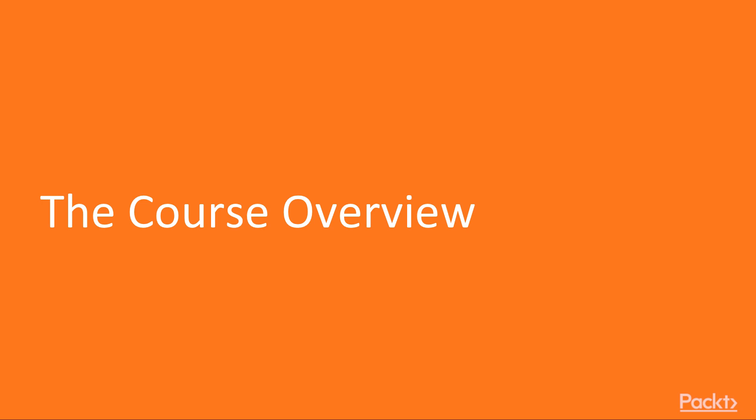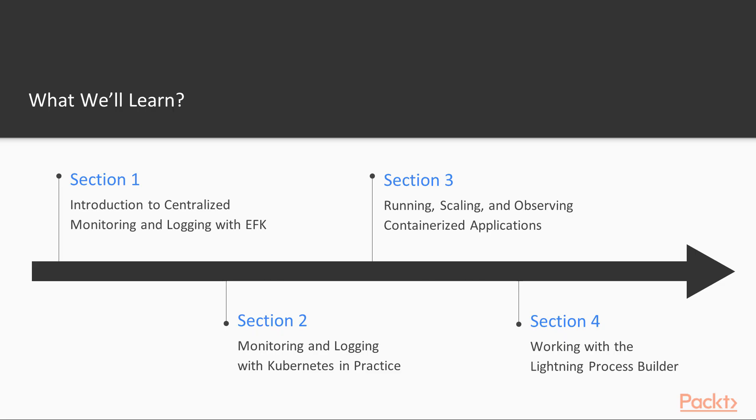This video gives you an overview of the entire course and what will be accomplished by the end of it. This course is divided into four sections.